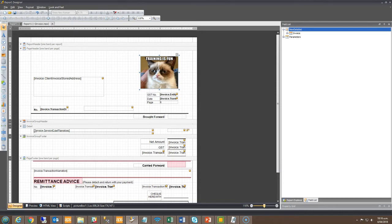It is possible to add property fields to the design so that data held within your database is pulled through onto the layout. Information such as client name, address, bank account details, the list goes on.